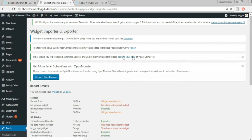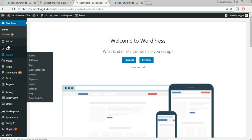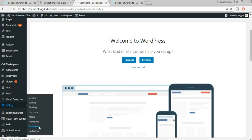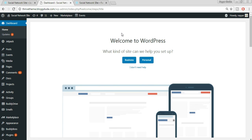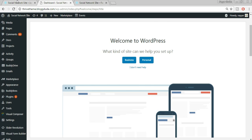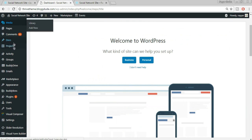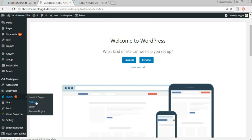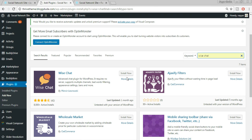Come back to your dashboard and open it in a new tab. From the left sidebar under Settings, select BuddyPress. Tick mark all options: Friend Connection, Private Messaging, User Groups, Site Tracking, and so on. After saving settings, we need to add a chat plugin. Go to Plugins, click Add New, search for 'Wise Chat', select it, and click Install Now, then Activate.